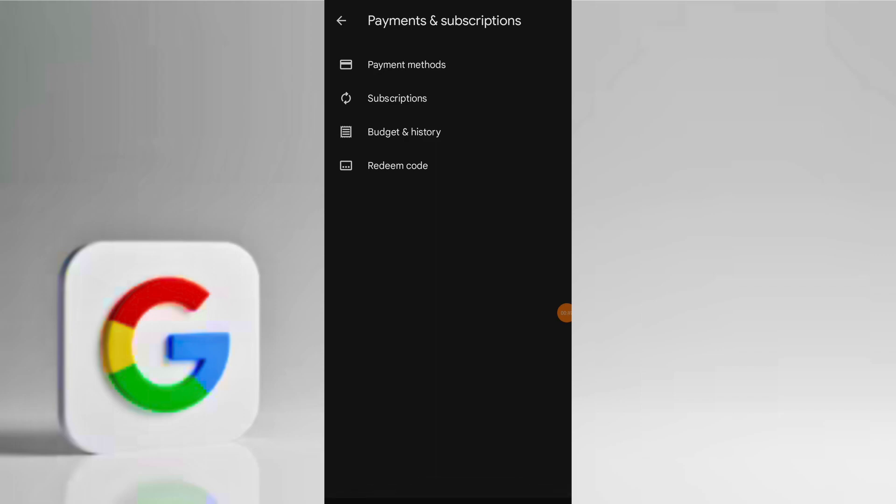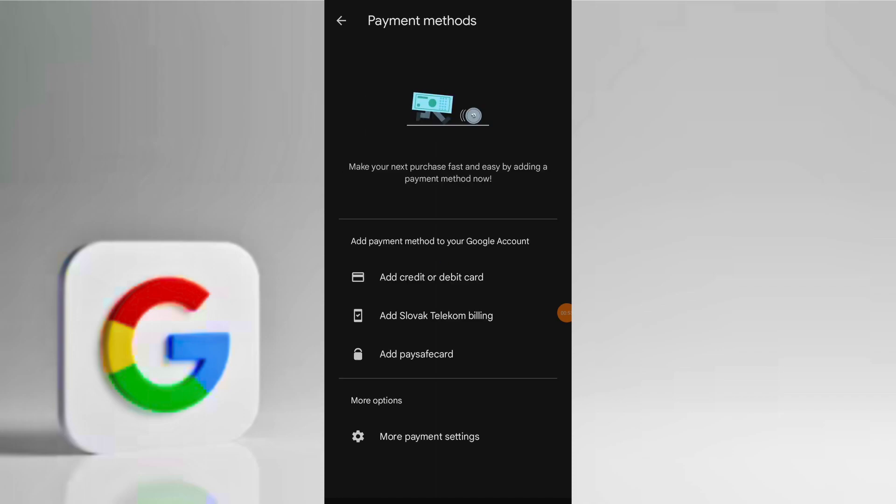Also ensure that your credit or debit card details are accurate. Check for sufficient balance on your account. Confirm that the card supports international payments, as some banks or card issuers may restrict certain transactions.